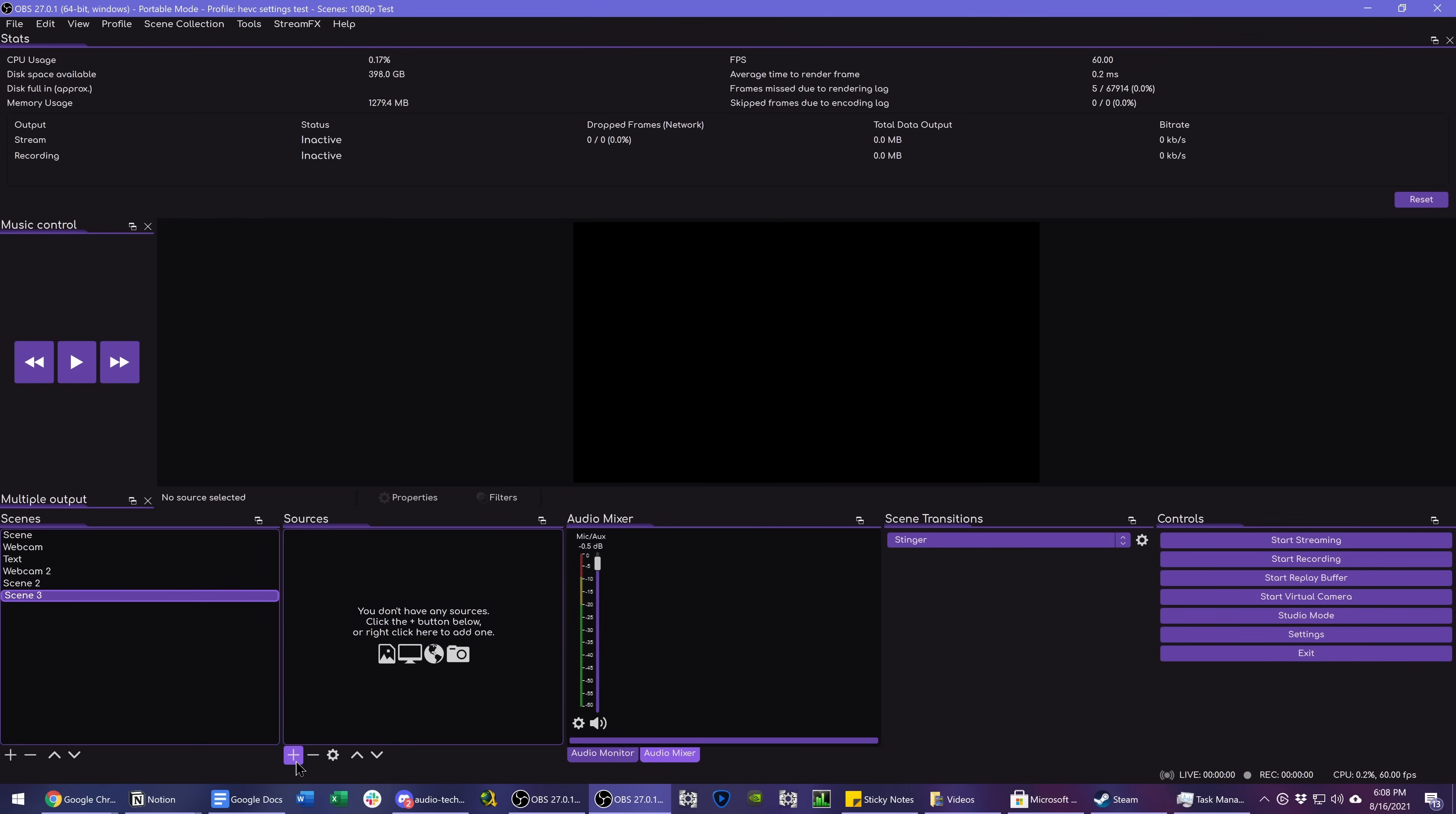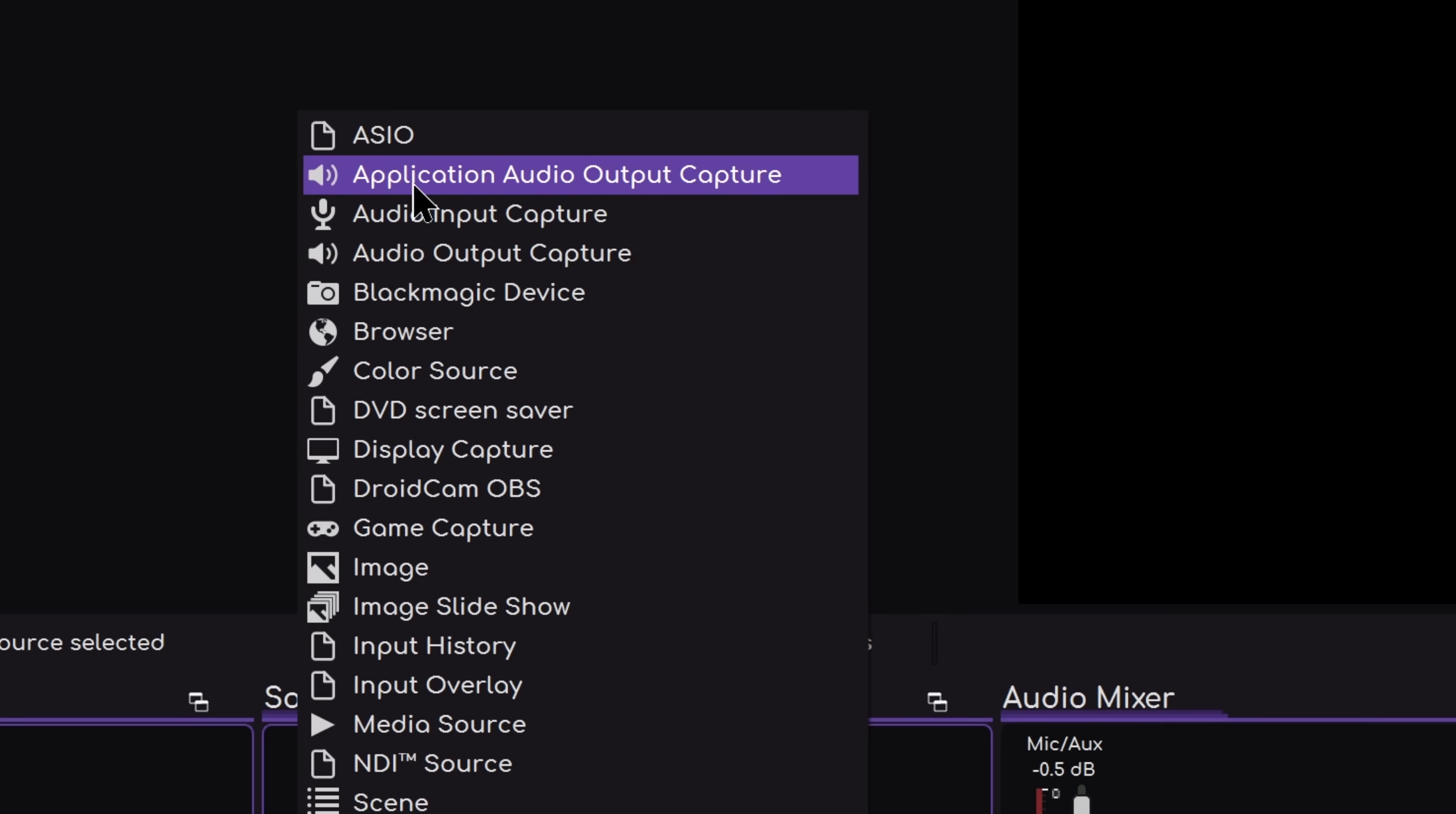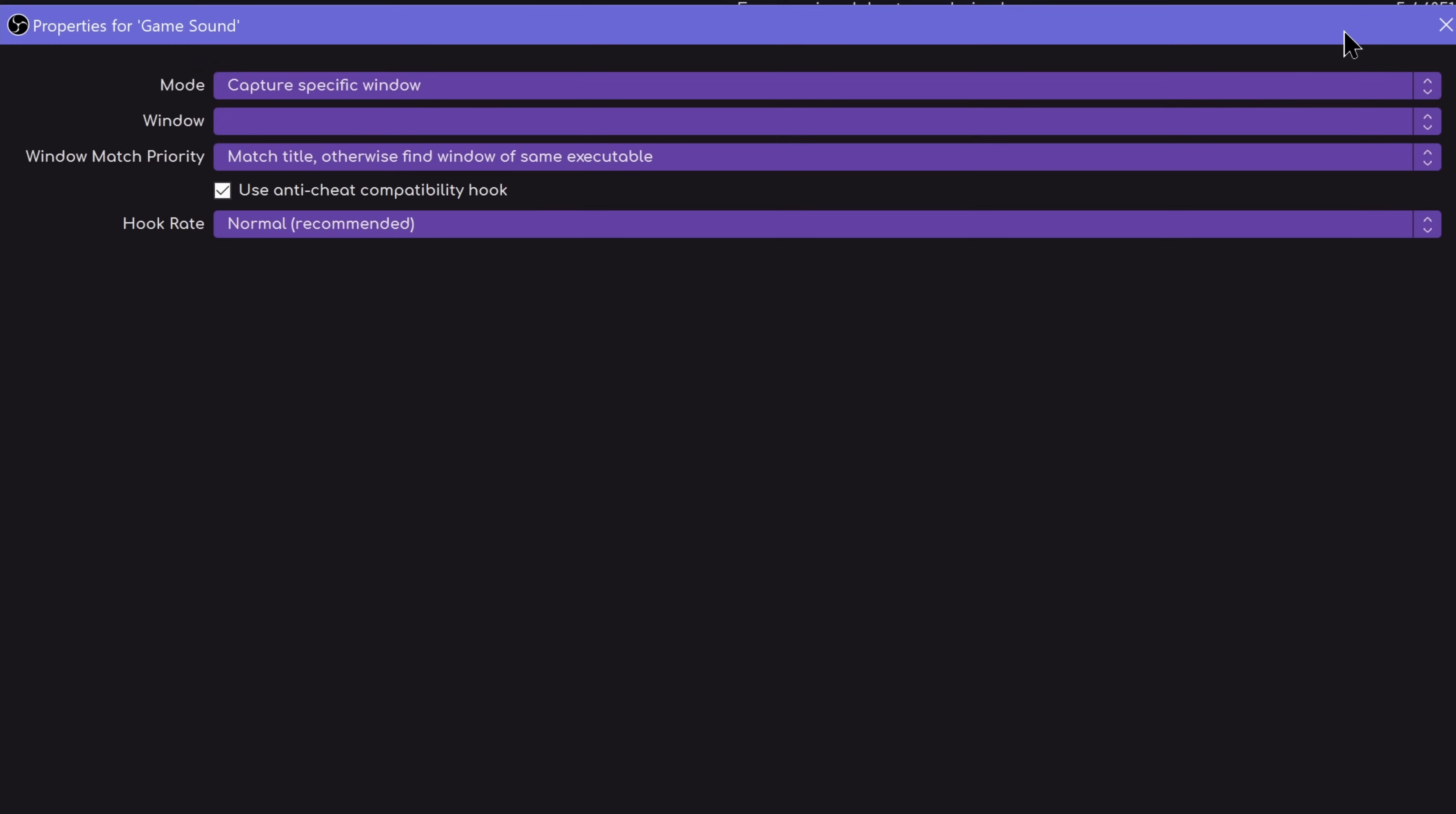If you click the plus, you can now add application audio output capture. This is a new source. Click OK. We're going to call this game sound. Of course, this could be used for any application.